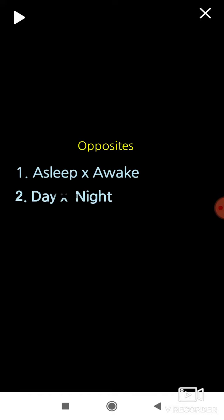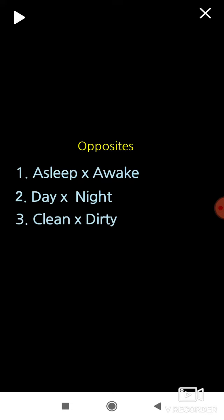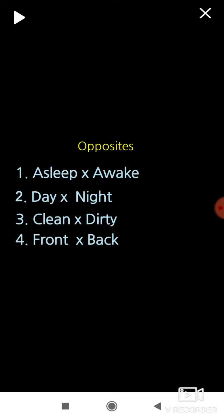Asleep. Awake. Day. Night. Clean. Dirty. Front. Back.